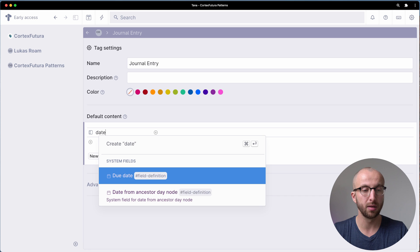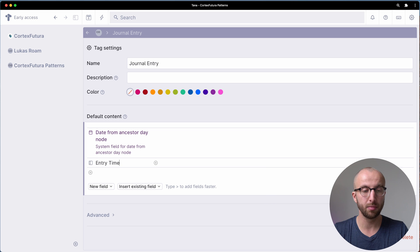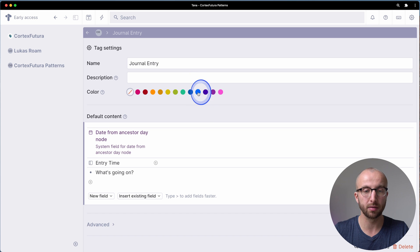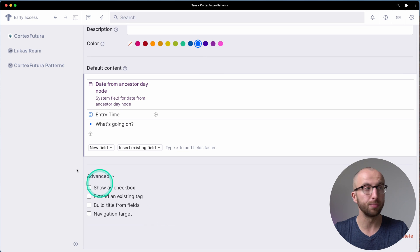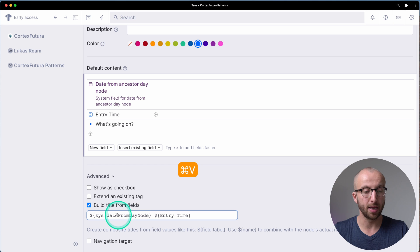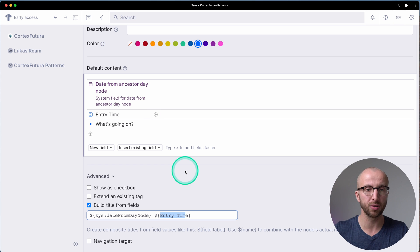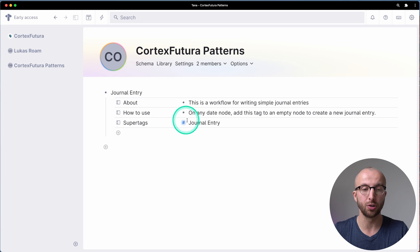Now I can create fields here. One thing I want is 'date from ancestor day node'. Then 'entry time'. And then a simple prompt — 'what's going on' — just for example's sake. I'm going to make it a nice blue. Then in the advanced setup, what I like to do is build the title from fields: 'sys date from day node' — that's going to reference the ancestor day node — and then 'entry time' references the entry time field. Simple setup just for demonstration. If we go back, you see a journal entry and this super tag now lives as part of the journal entry tag.